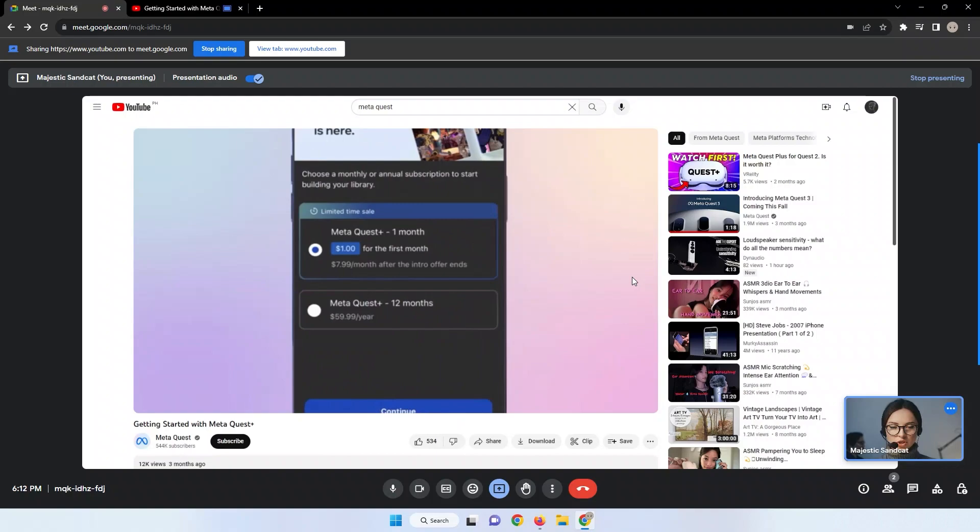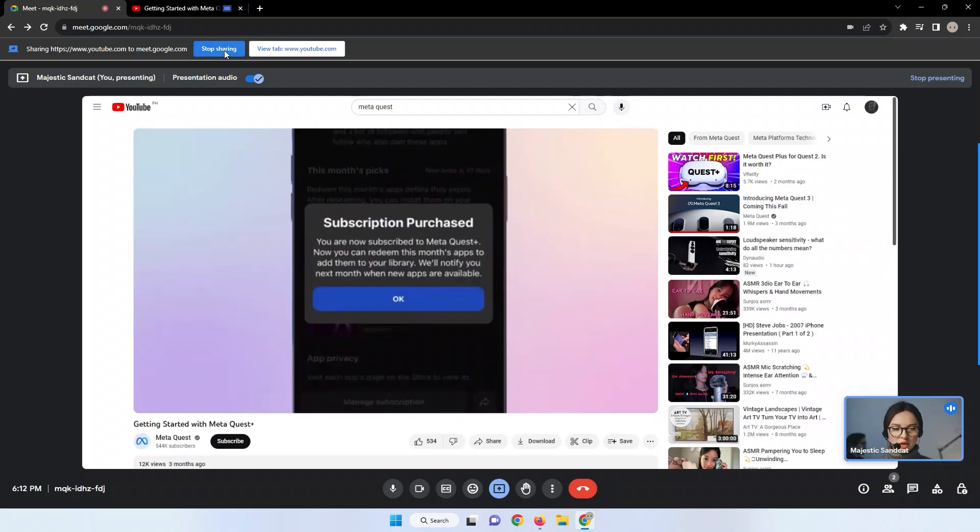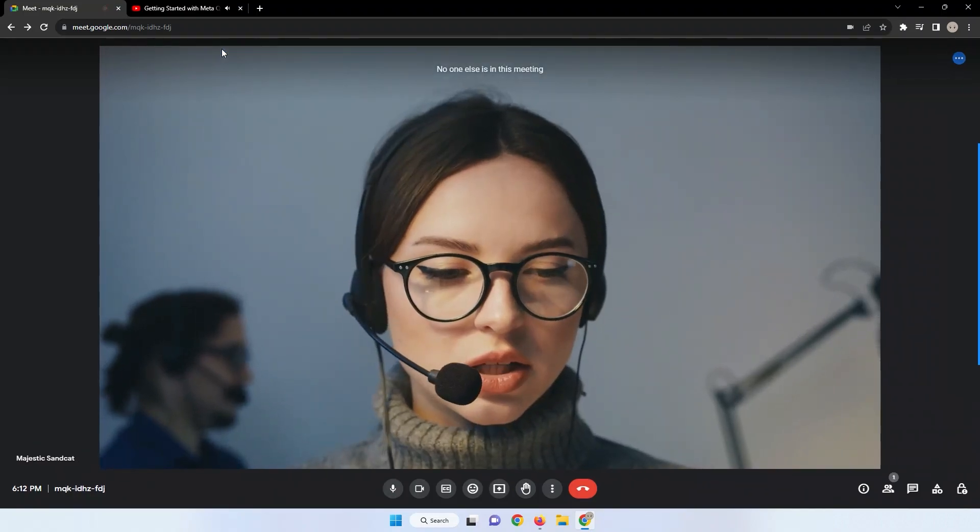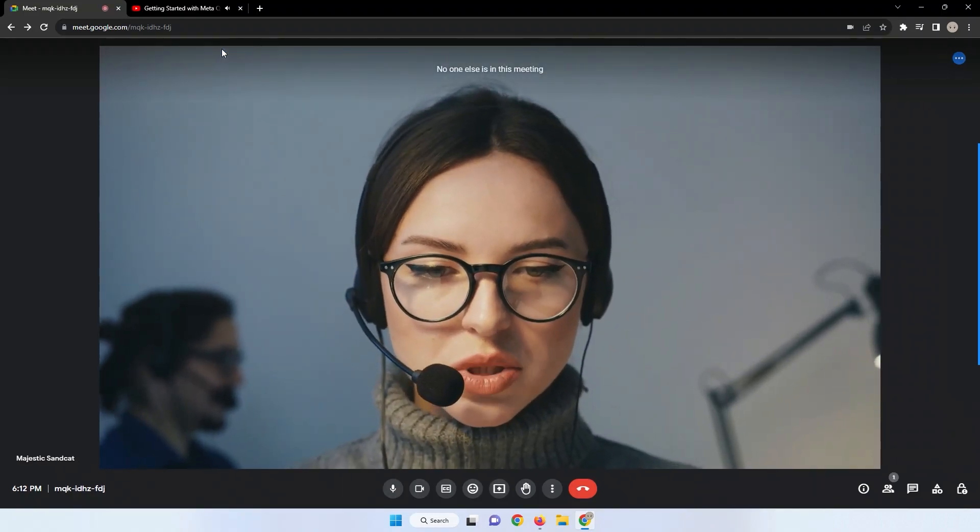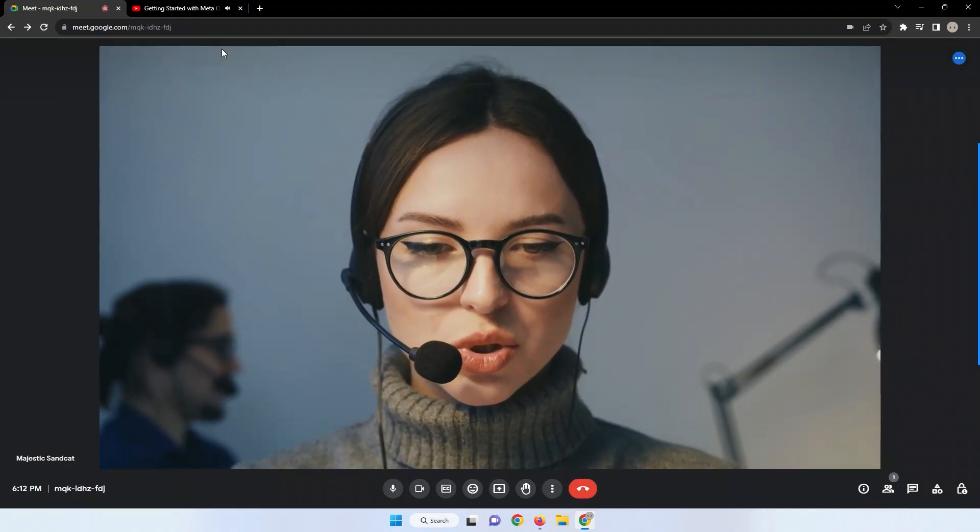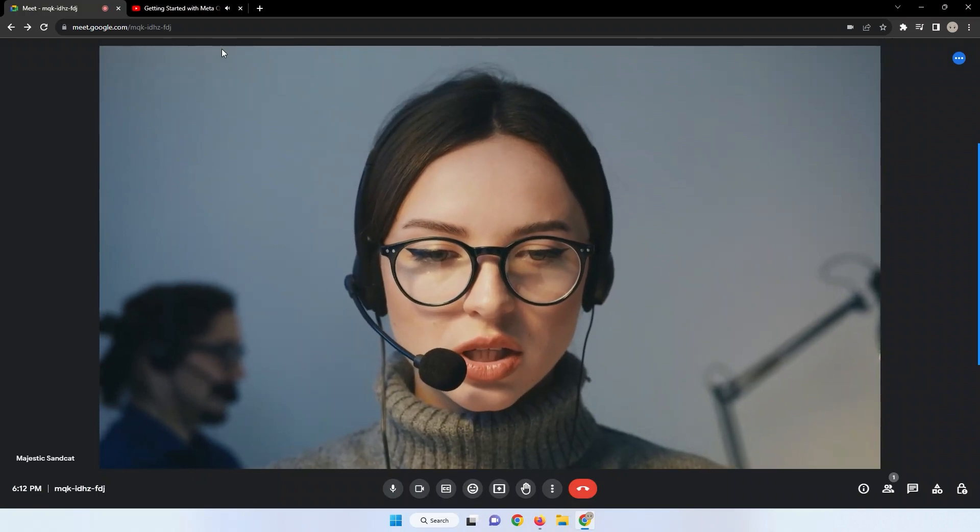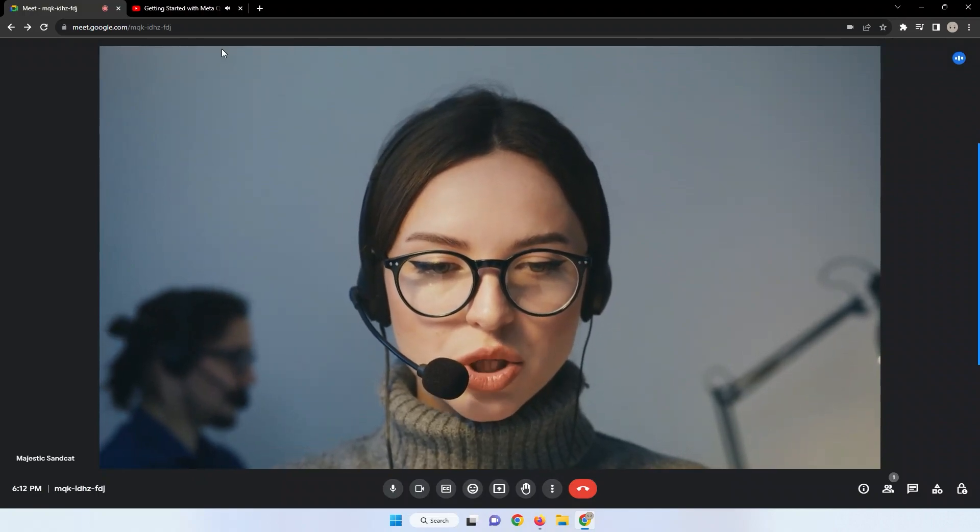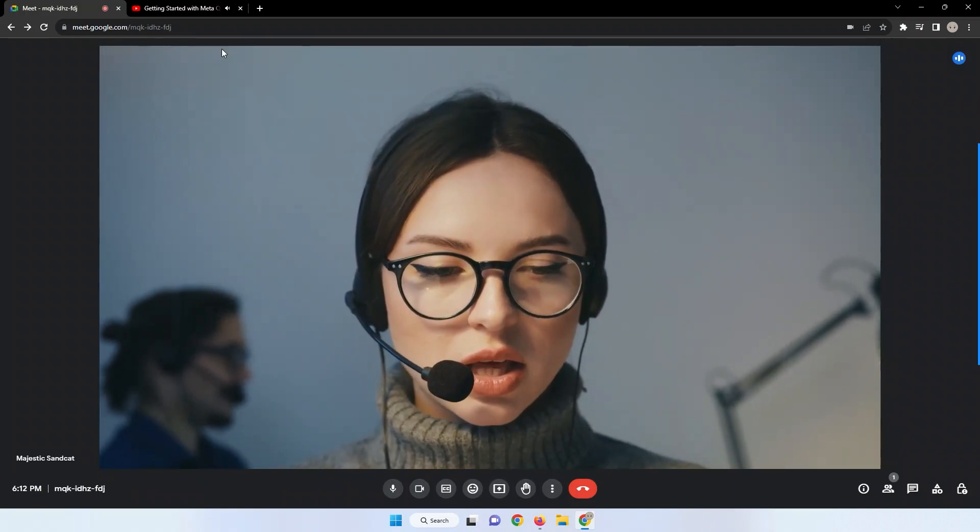If you want to stop sharing the video, click the Stop Sharing button below the address bar to stop sharing your screen and the YouTube video. You can now proceed with your Google Meet session as usual.